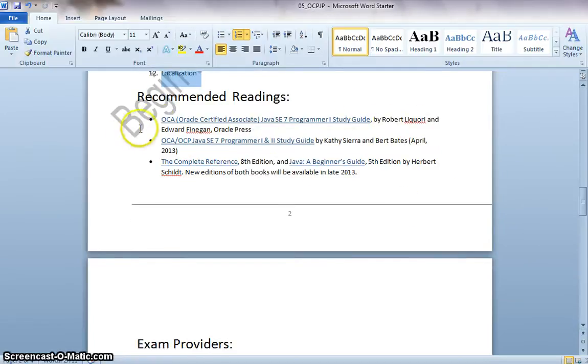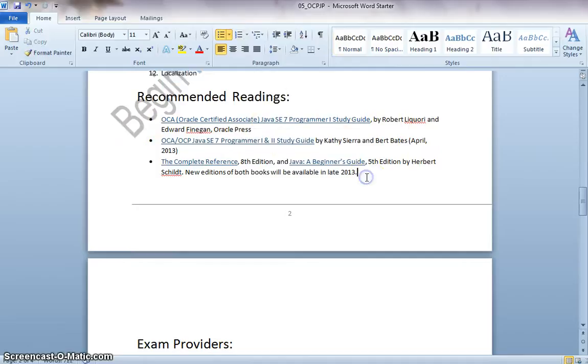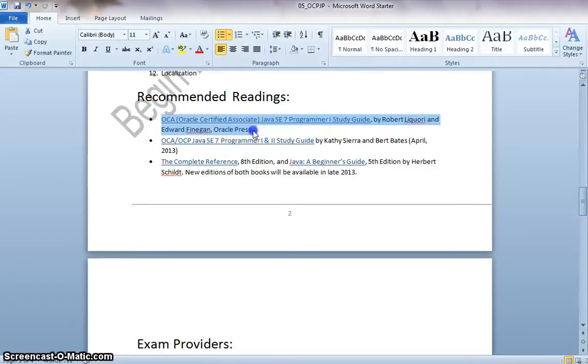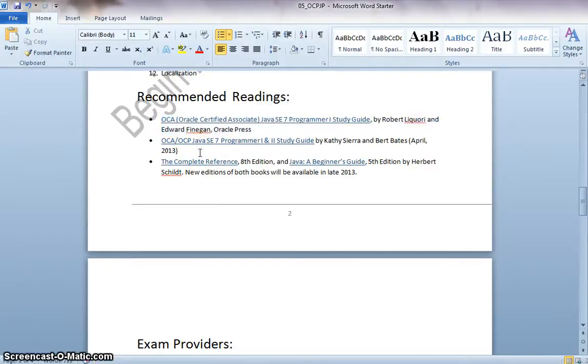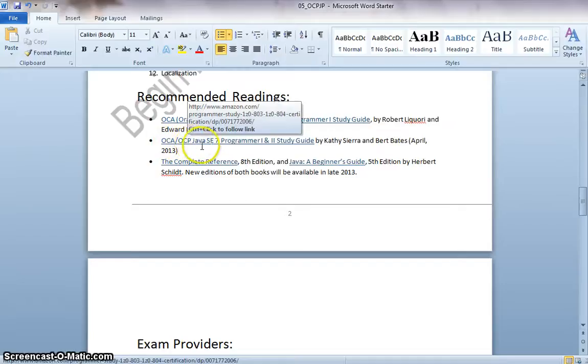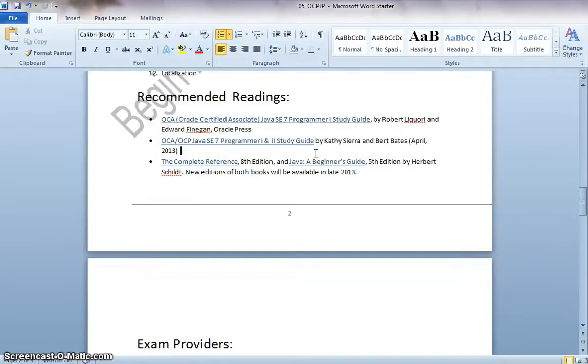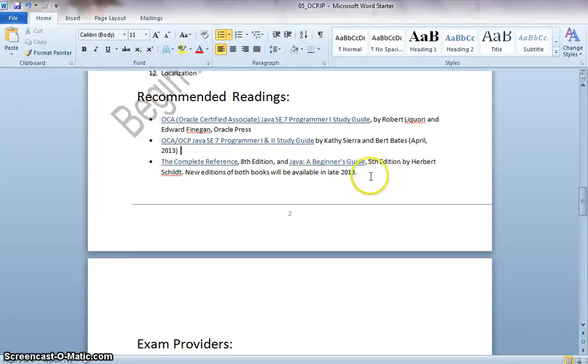The following are the recommended readings for this exam. The Oracle Certified Associate Java SE 7 Programmer 1 Study Guide. This is for the Programmer Level 1 exam for the Associate Programming. The OCA, OCP Java SE 7 Programmer 1 and 2 Study Guide by Kethi Siyara. This book is for both the exams and the complete reference of Java, A Beginner's Guide.